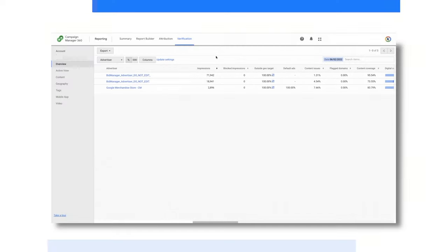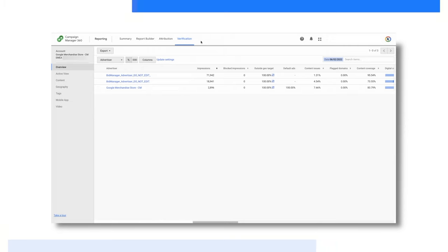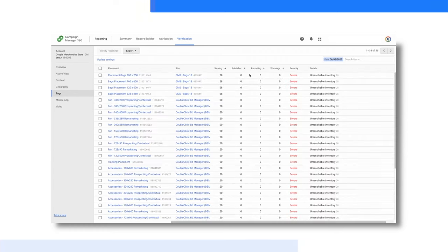Verification protects the integrity of online advertising by helping marketers serve ads that are tag compliant, are served to humans and are not fraudulent, display correctly in brand safe contexts, and deliver quality results. Here, you can see if there are any issues with your tags, if your ads are running on unsuitable content, or out of geo, and more.